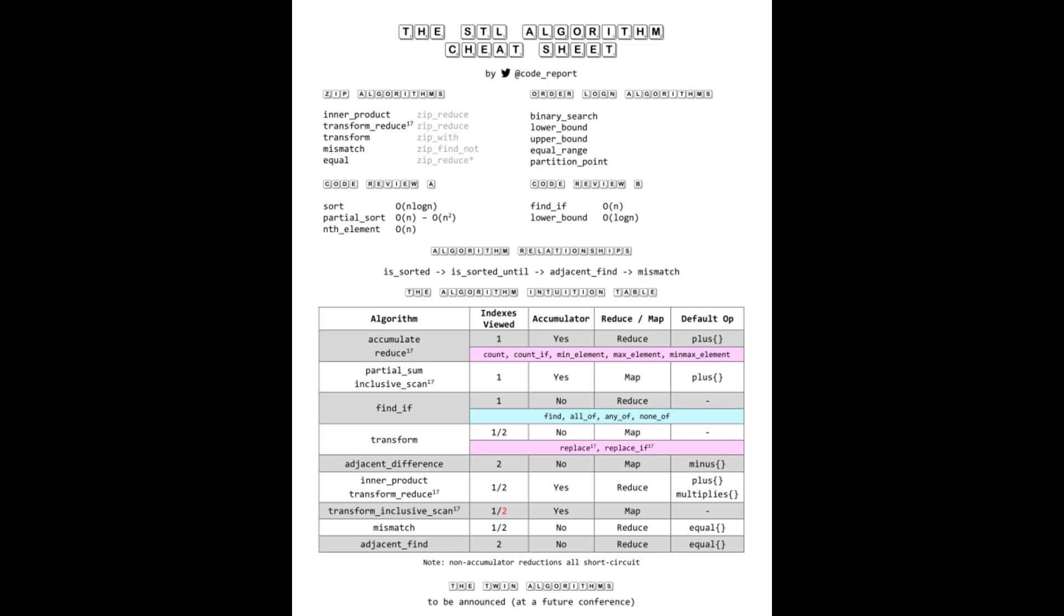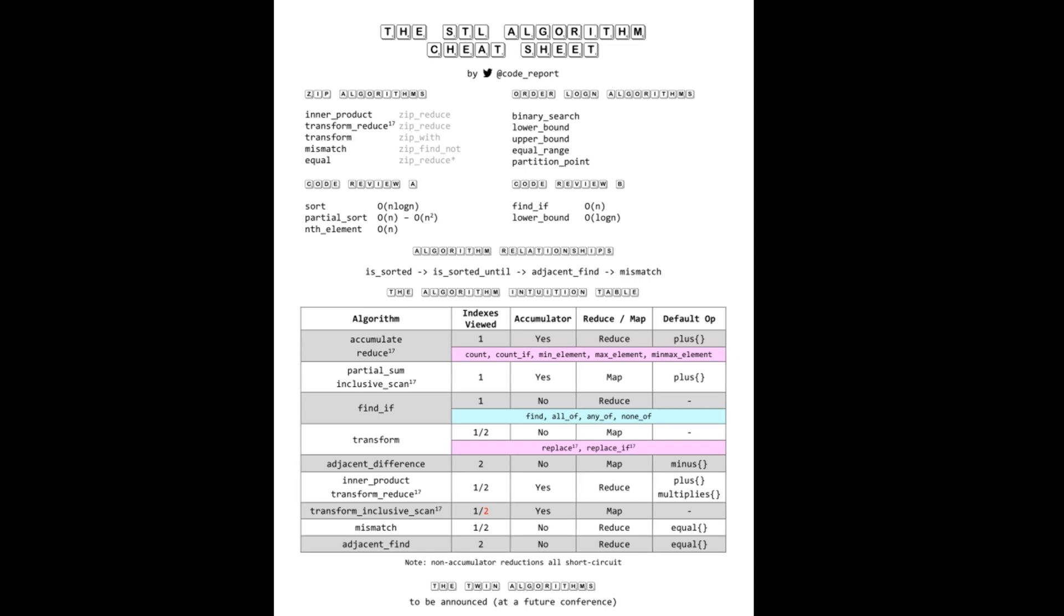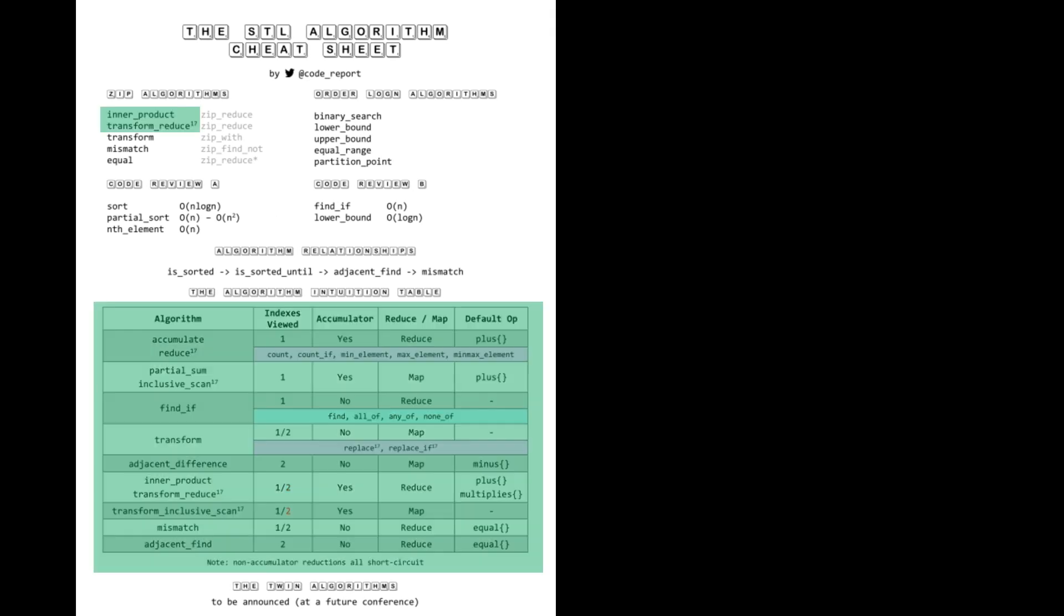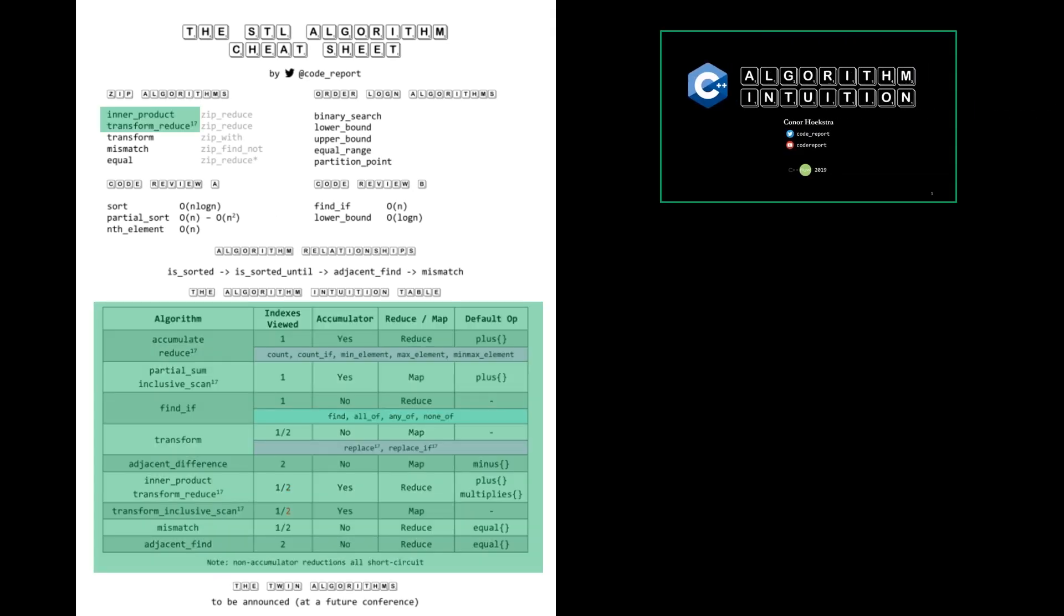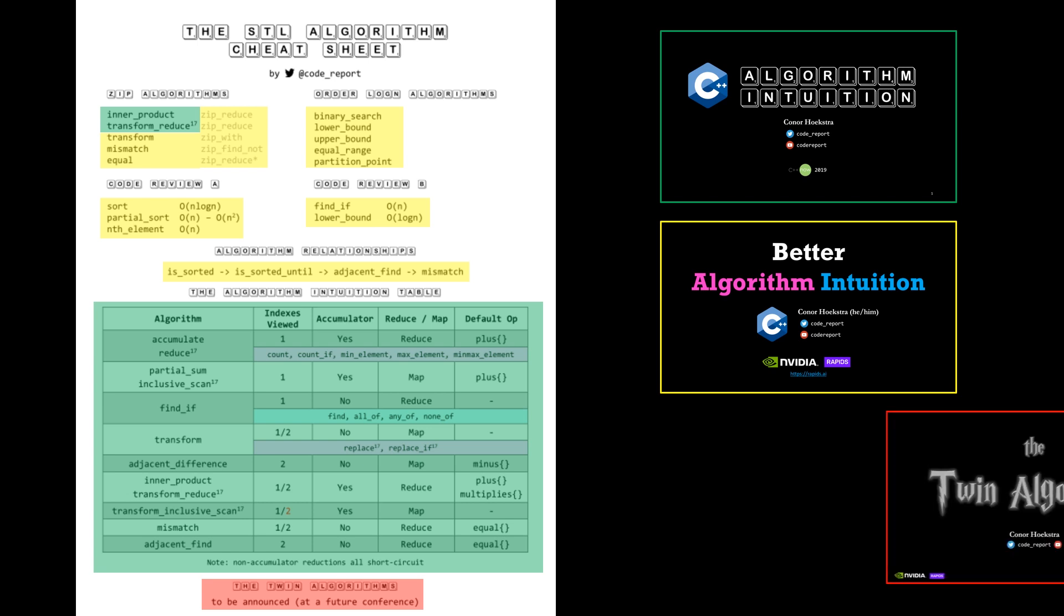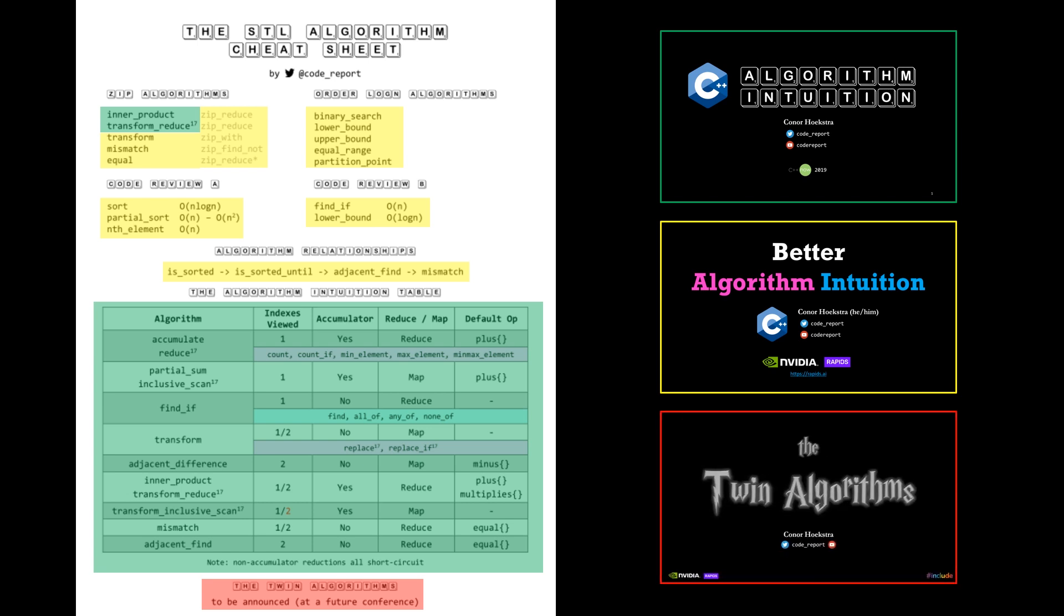All of this content came from the two talks I've given. If we take a look at what's highlighted in green, this came from C++ Now 2019 entitled Algorithm Intuition. Everything highlighted in yellow was covered in my follow-up, Better Algorithm Intuition, presented at Meeting C++ in Germany in 2019. There's a small section at the bottom that will be revealed when I give my talk entitled The Twin Algorithms, which was supposed to be at C++ Now 2020, but that was canceled.